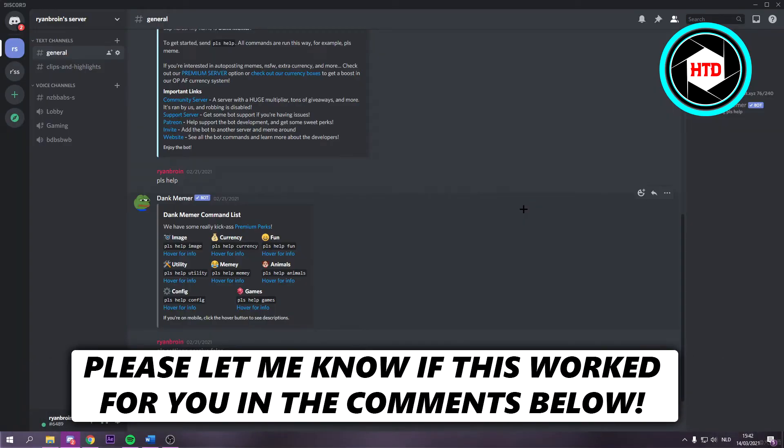How to show Spotify in your status on Discord. That's what I'm going to show you guys in this video. So let's get started right away.